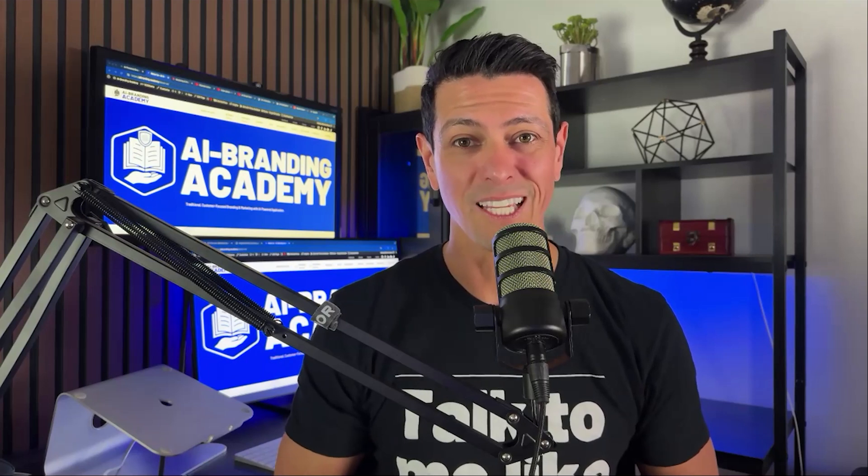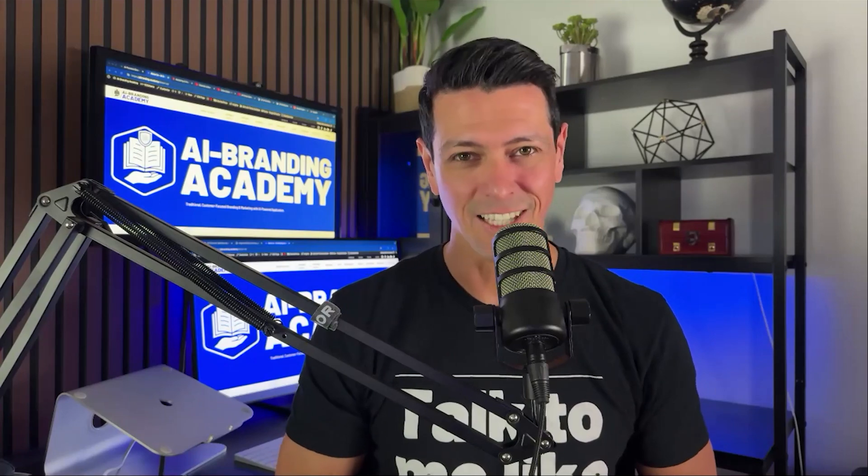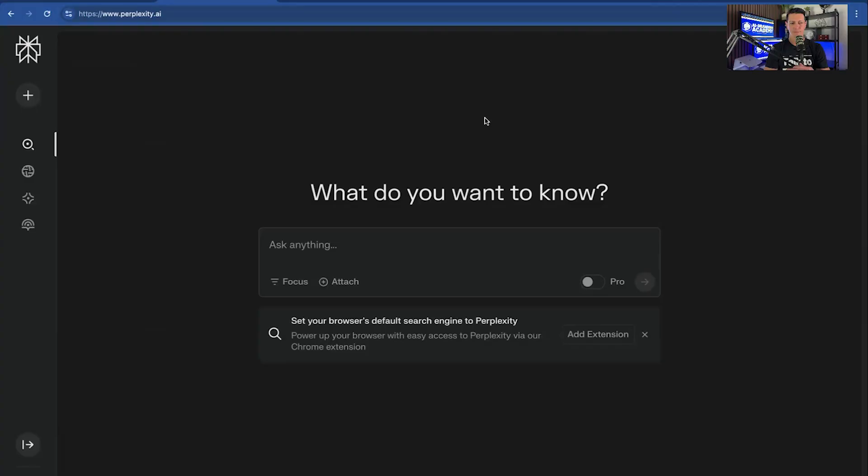So instead of you having to make a bunch of clicks, do a bunch of research on Google or other platforms, you could simply run this prompt and get all the data you need all at once. So I'm going to give you the prompt and then we're going to launch Perplexity and get the job done.